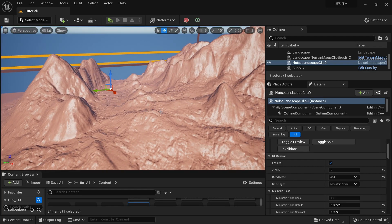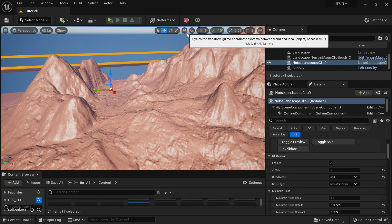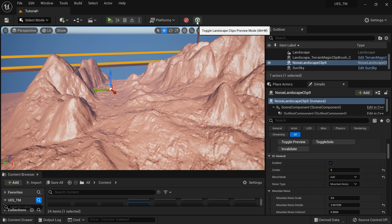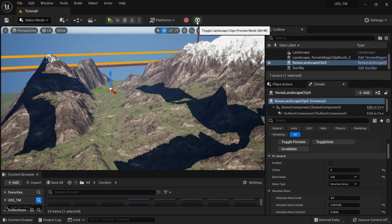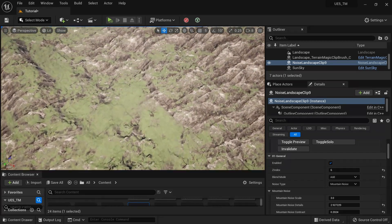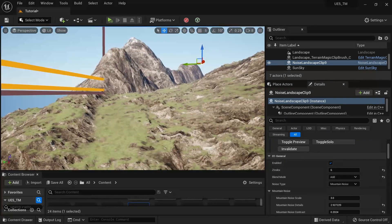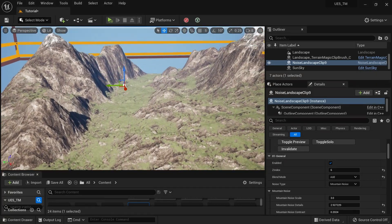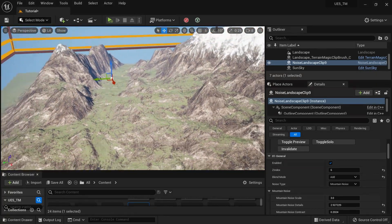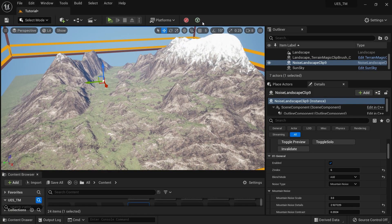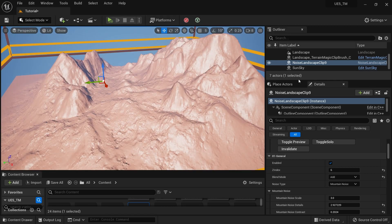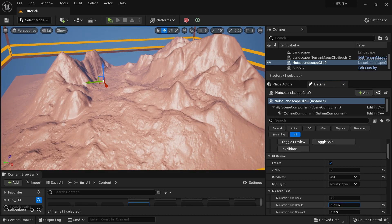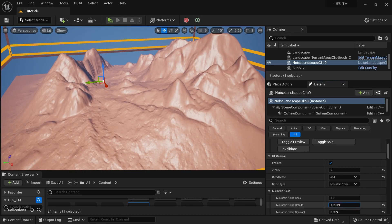I'll go to the actual landscape and see whether it really looks good. I think it's a bit edgy and I don't need this much noise, so I'll go back and reduce the noise a little bit.